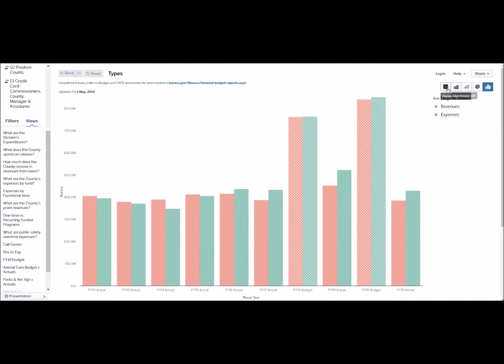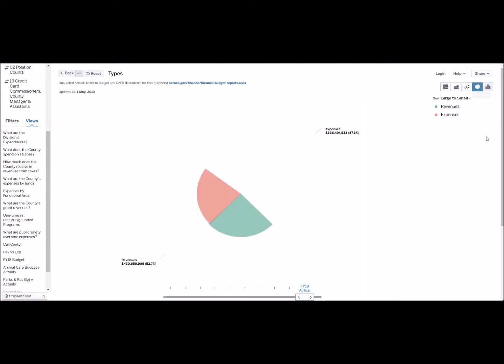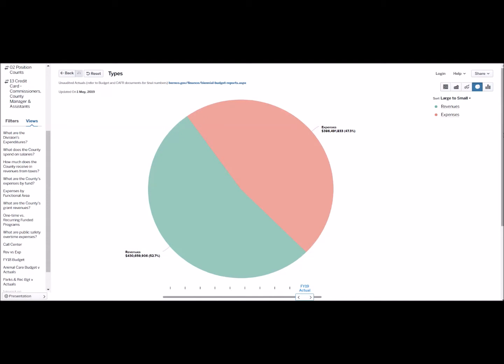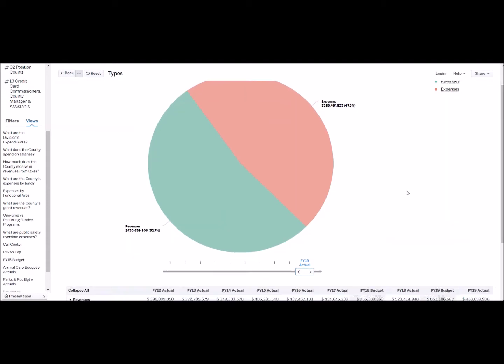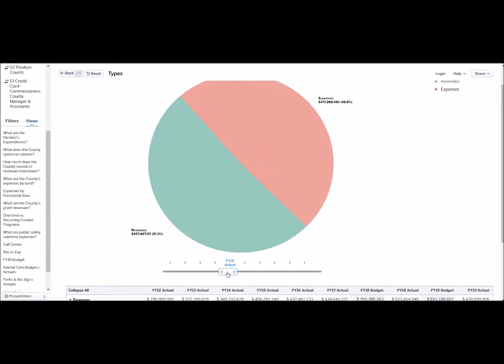You have the ability to change the chart type with these buttons on the right here. For example, I'm only interested in fiscal year 15. As I make this easier to view, I'm going to change it to pie chart and then I will shift this bar to show only fiscal year 15.